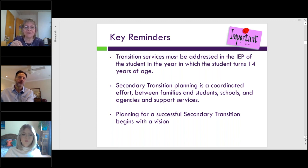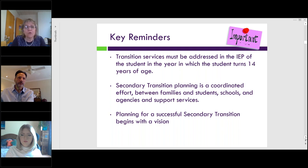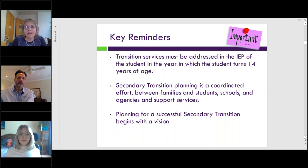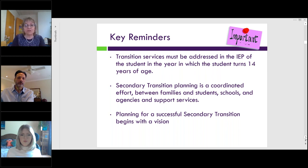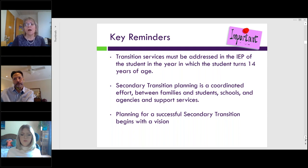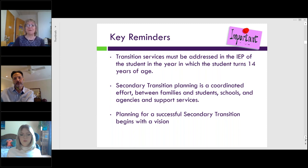Schools are required to coordinate transition services by linking families with all the various agencies and support services involved in a student's life. Planning for successful secondary transition begins with a vision — where would you like your child to go? Are they going to college? Are they getting a job? Where are they living? When my son David reached the secondary transition phase, he needed to take ownership of his own IEP and his services, deciding where he wanted to work, go to college, and where he wants to live. There are still things we work on even after they exit the school system.